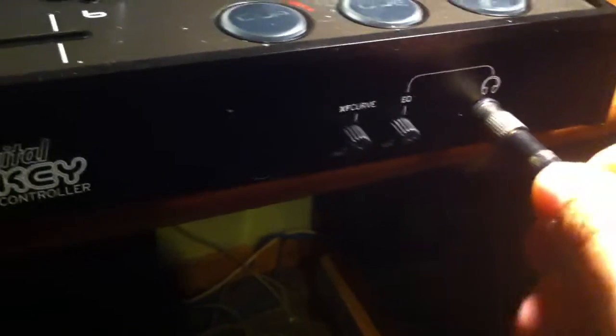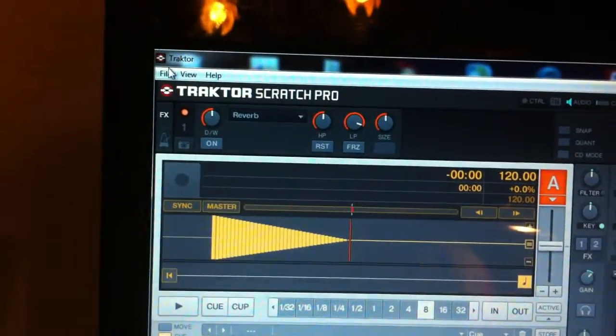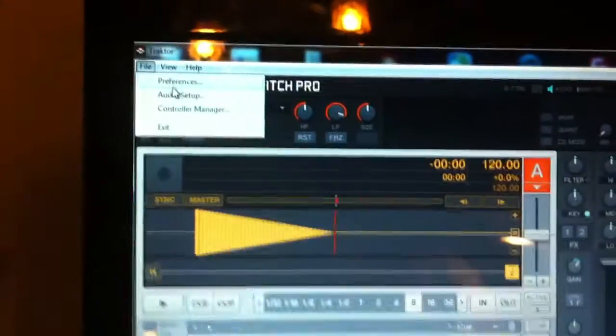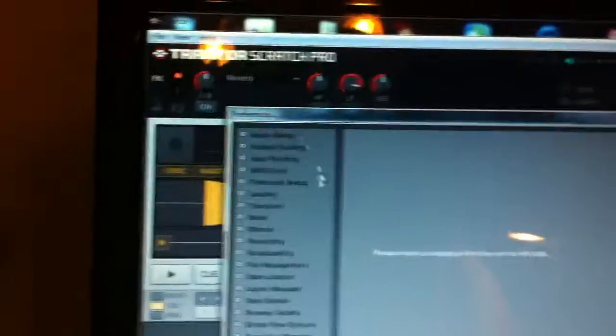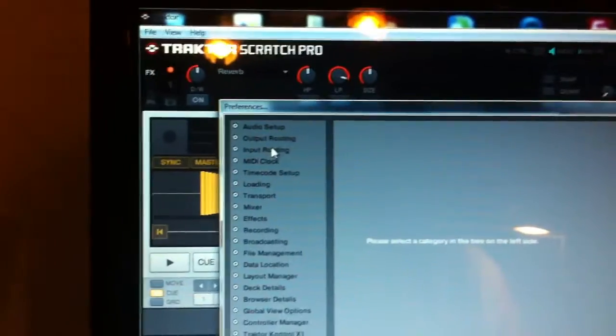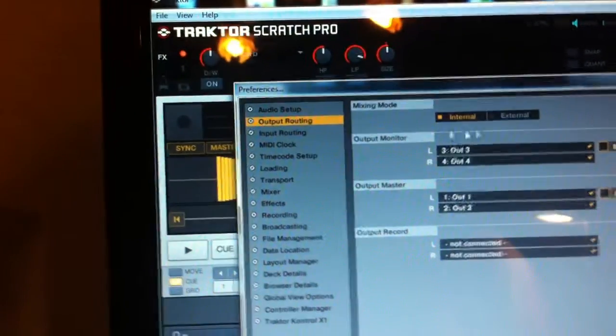Put your headphones in. Then go to the settings of Traktor. File, preferences, and then output routing.